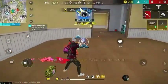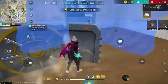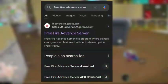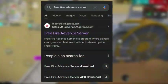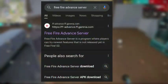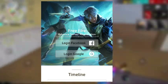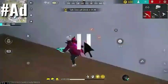First of all, we will open Google Chrome. After that, we will write 'Free Fire Advanced Server' and then we will open it to our website — we will open it via Google or Facebook.